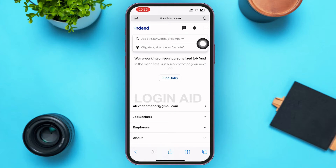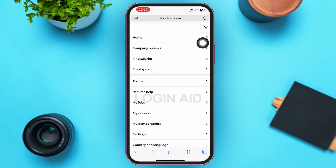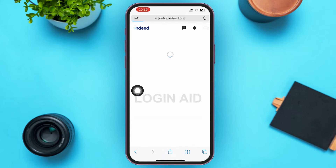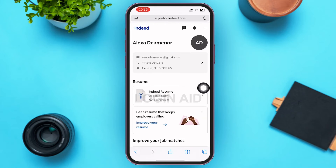Once you're on your Indeed home page, look at the upper right corner of your screen — you'll see a three-lined icon. Tap on it. After tapping, you'll see 'Profile' as the first option in the second section. Go ahead and tap on it, and it will lead you to your profile page.